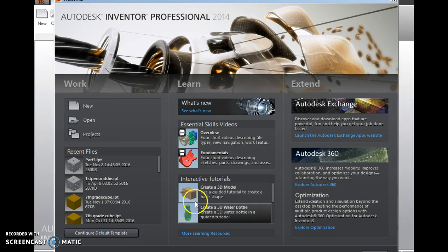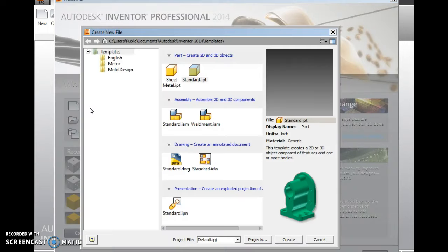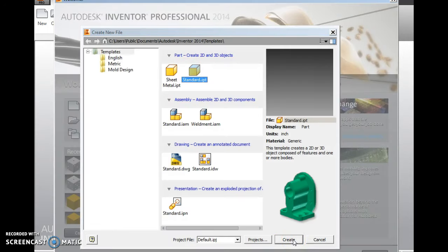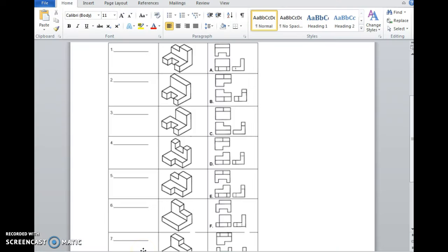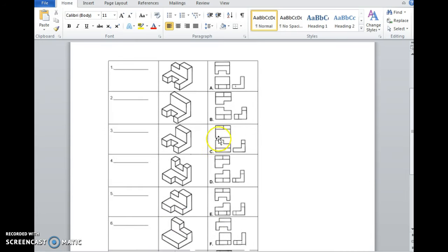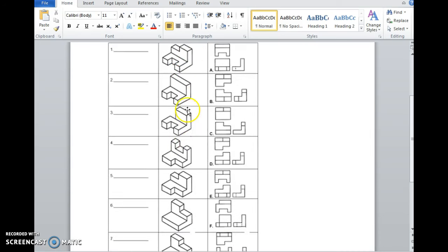Here I have Autodesk Inventor open. I'm going to go to New, I'm going to go to standard IPT, and I'm going to go to Create. So while that's opening, I'm going to go back to my document here. You'll have this on a paper copy, so that'll be easier to follow along. And I'm going to look at what's in the first row, middle column of our worksheet. I'm actually going to start with a right side view, since they are all of the same shape, and try and create this object.